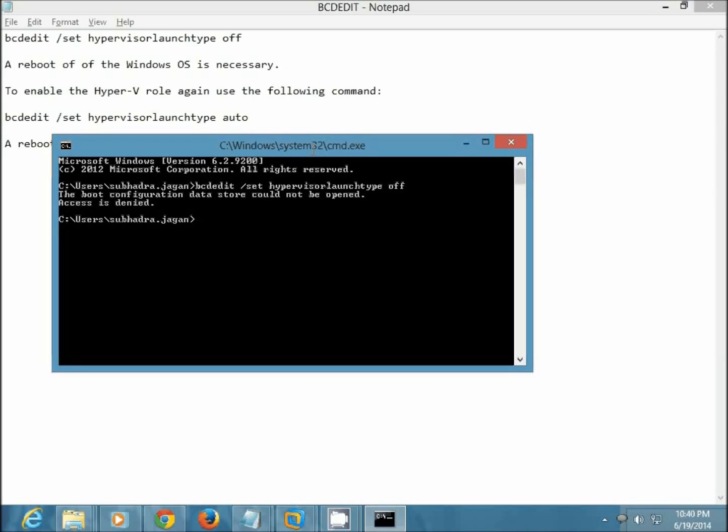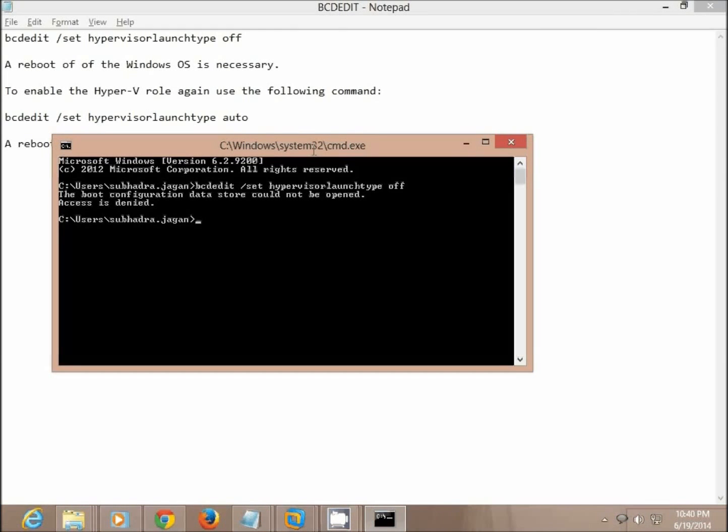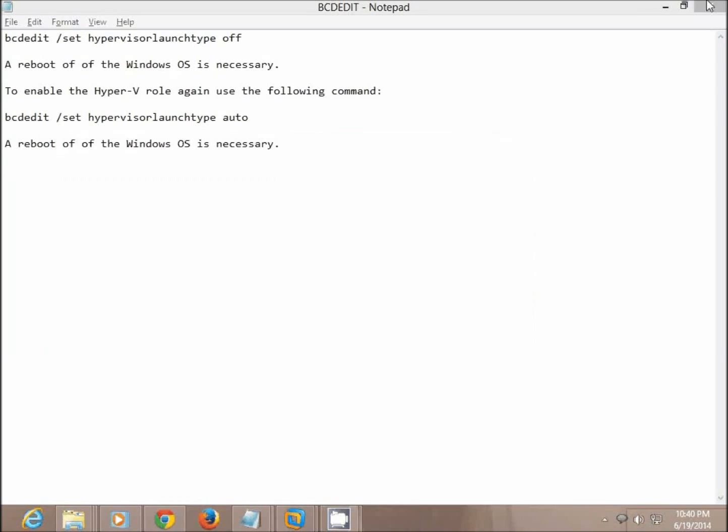So you can see here I'm not an administrator right now for the command prompt, so I need to open this as an administrator. Let's do that.